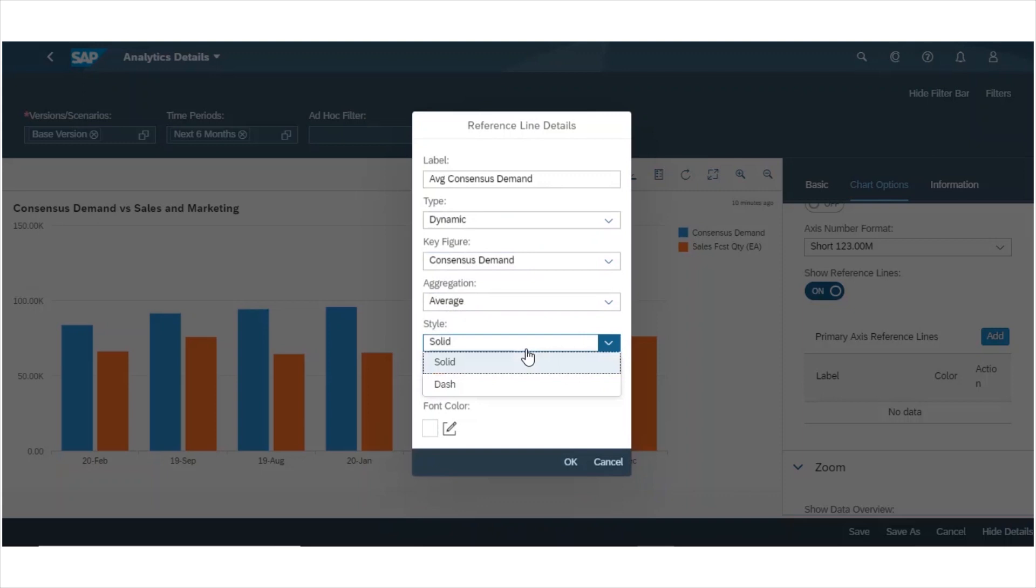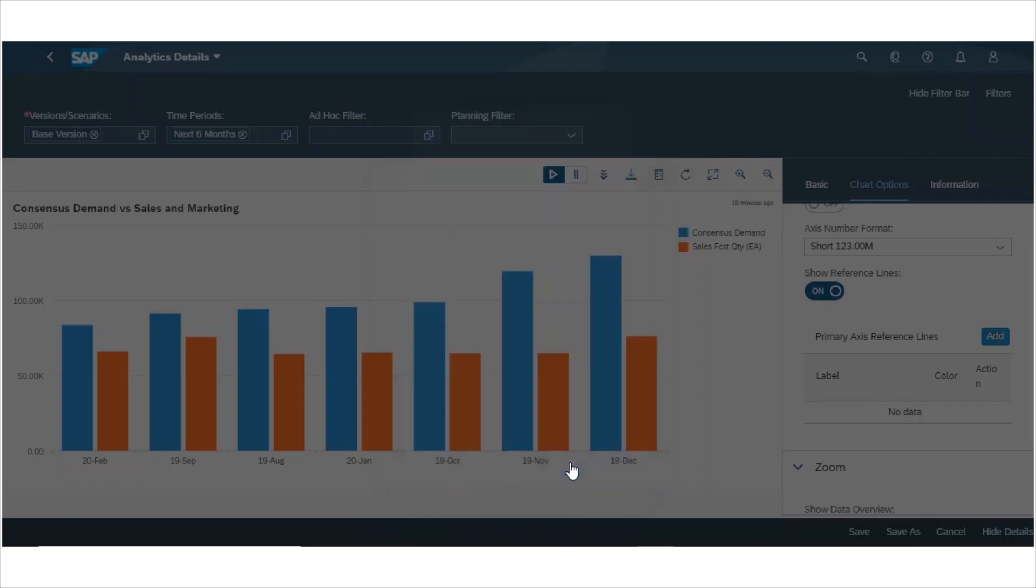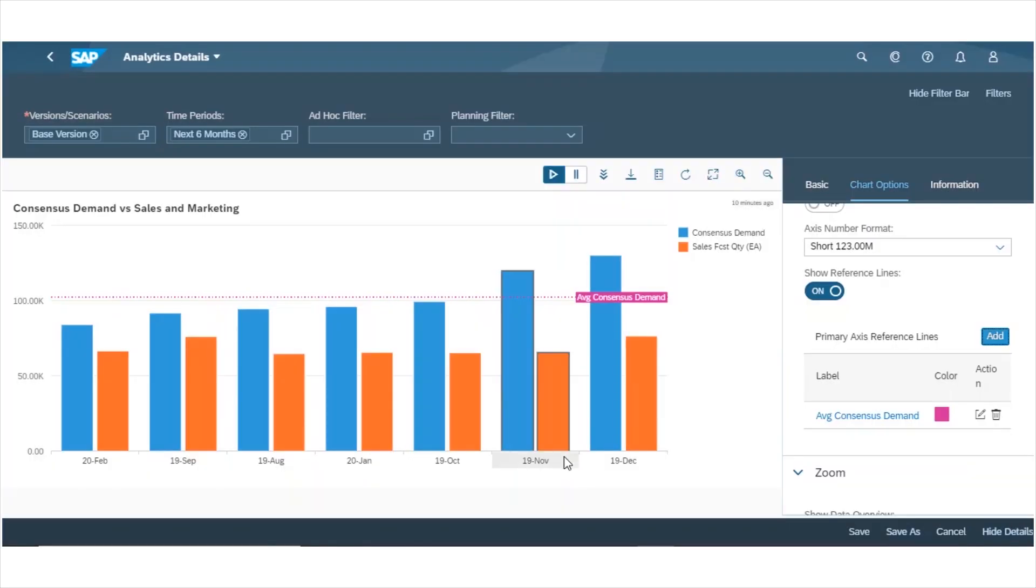I also can choose whether I want a solid or dashed line. Furthermore, I can also choose the color of my chart reference line. So now I have additional visibility into my analytics charts in SAP IBP.